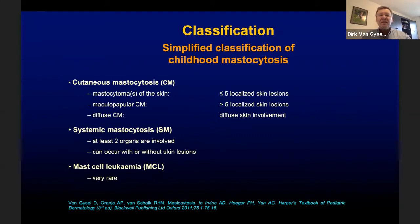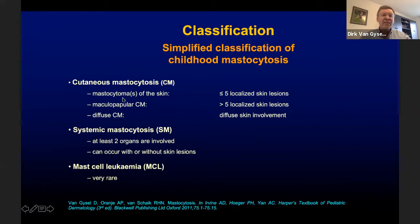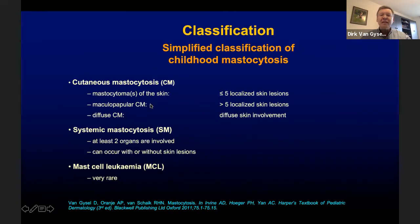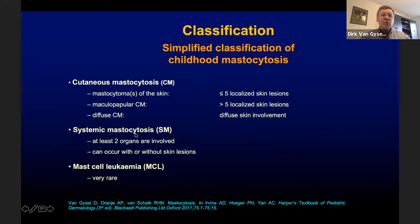For daily practice, a simplified classification of childhood mastocytosis can be used, distinguishing cutaneous mastocytosis when the skin is the only organ involved, systemic mastocytosis when at least two organs are involved, and mast cell leukemia, which is very rare. Cutaneous mastocytosis can be further subdivided into mastocytomas of the skin when no more than five localized skin lesions are seen, maculopapular cutaneous mastocytosis if more than five lesions are present, and diffuse cutaneous mastocytosis when the skin is diffusely involved. Systemic mastocytosis can occur with or without skin lesions.